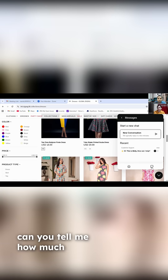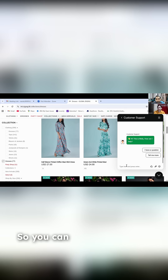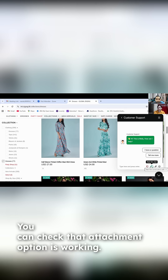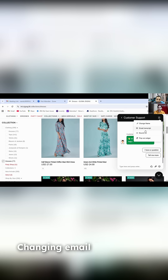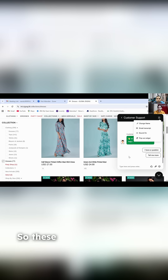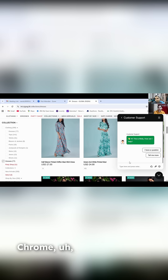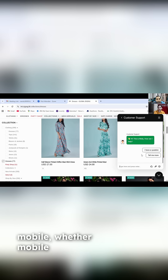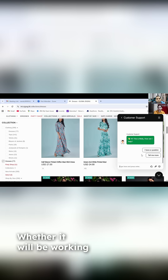Can you tell me how much time you would need to test this particular chat box? You can check that the thumb icon is working, the attachment option is working, the dating option is working. These are all options you have to verify — in Firefox, Mac, mobile phone — whether the chat window is opening or not, whether it will be working fine.